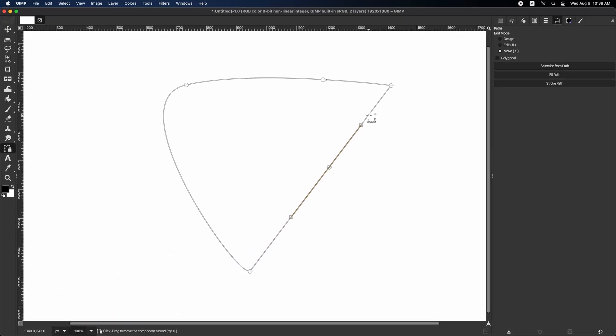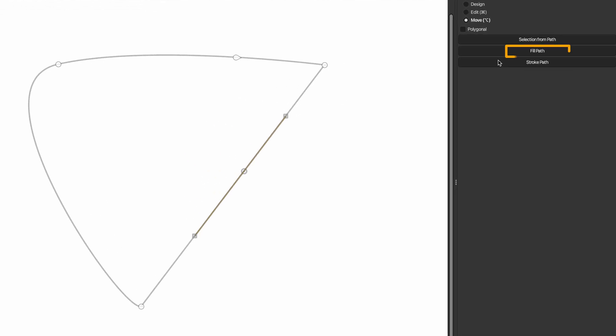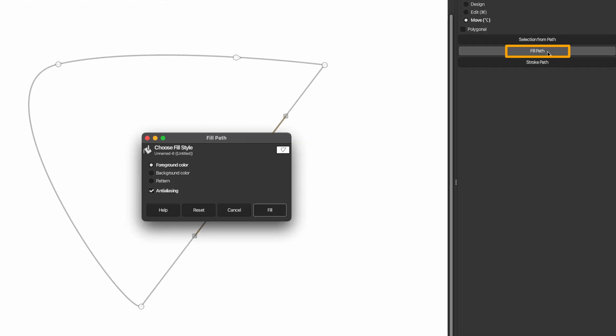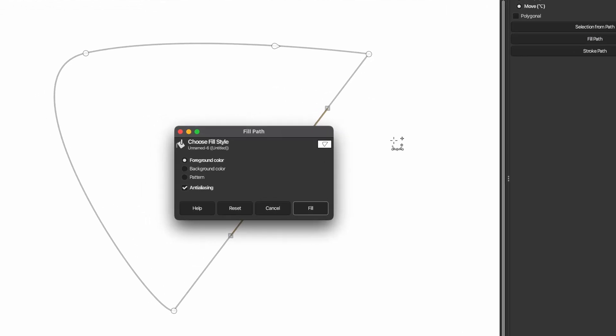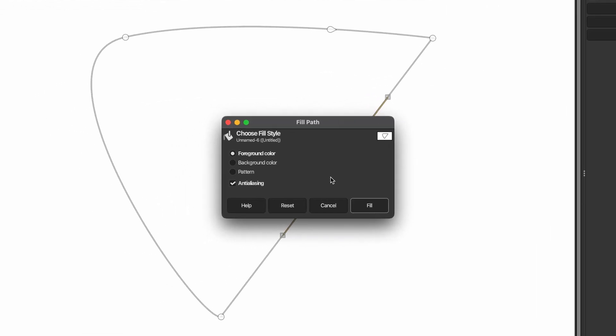Once your path is complete, you can convert it to a fill by clicking on fill path and edit mode in tool options. Then, in the paths dialog, select any option you want. Finally, click fill to convert your path to a fill.